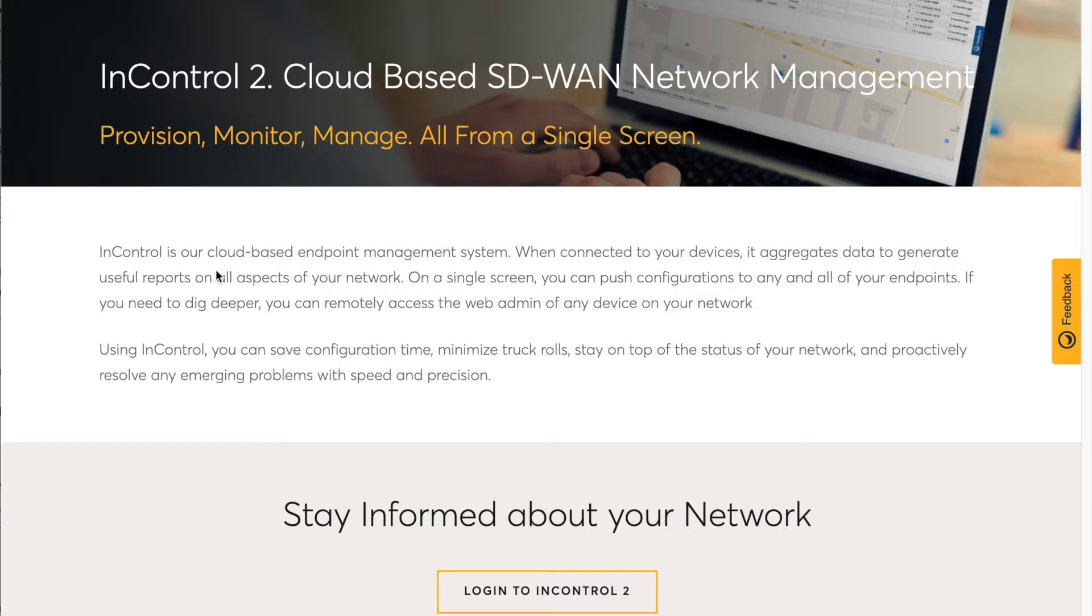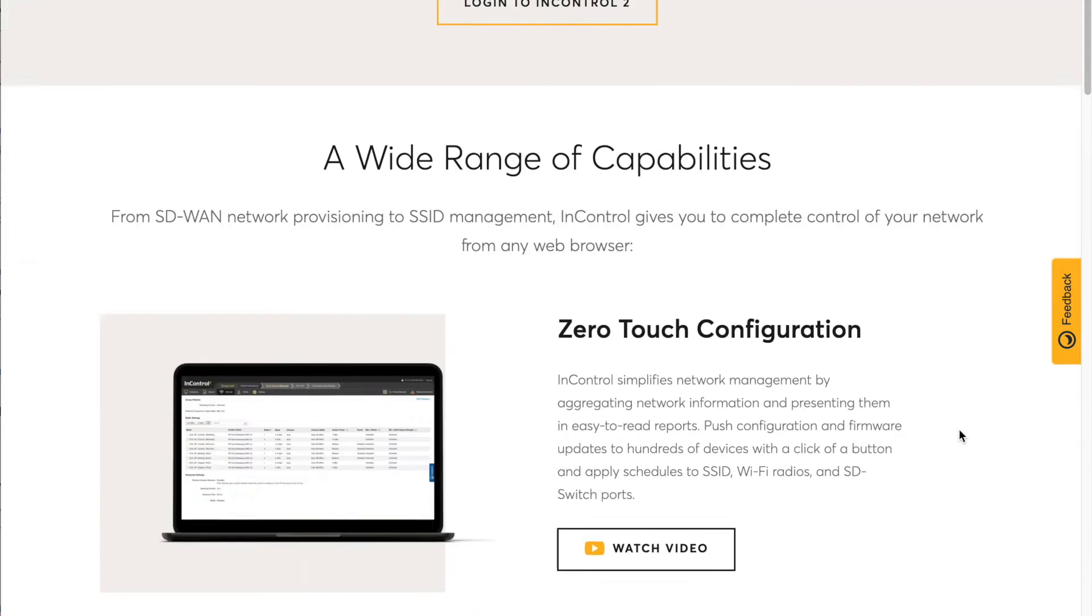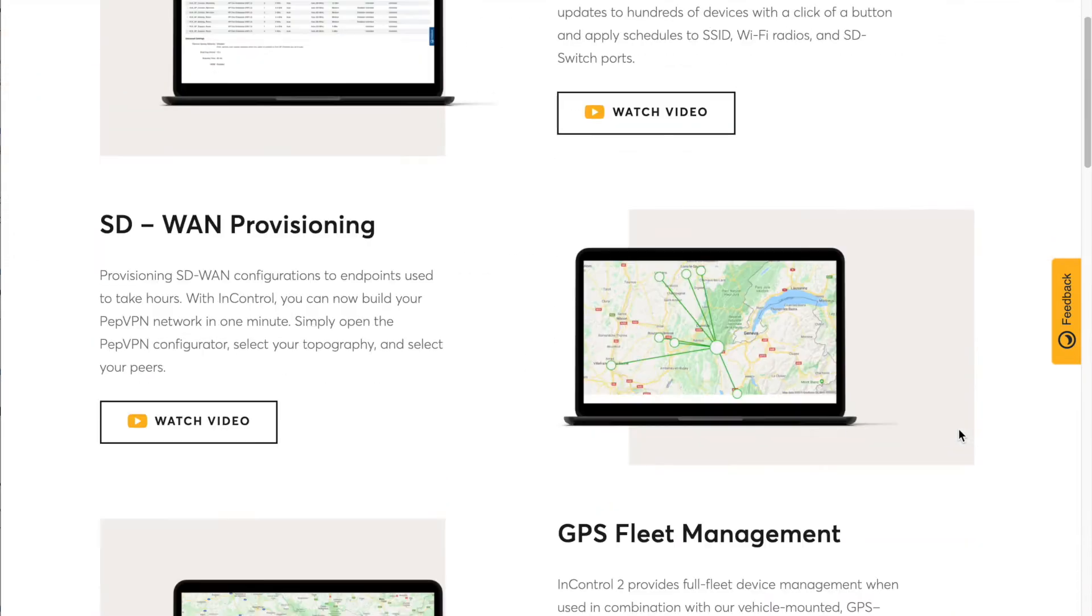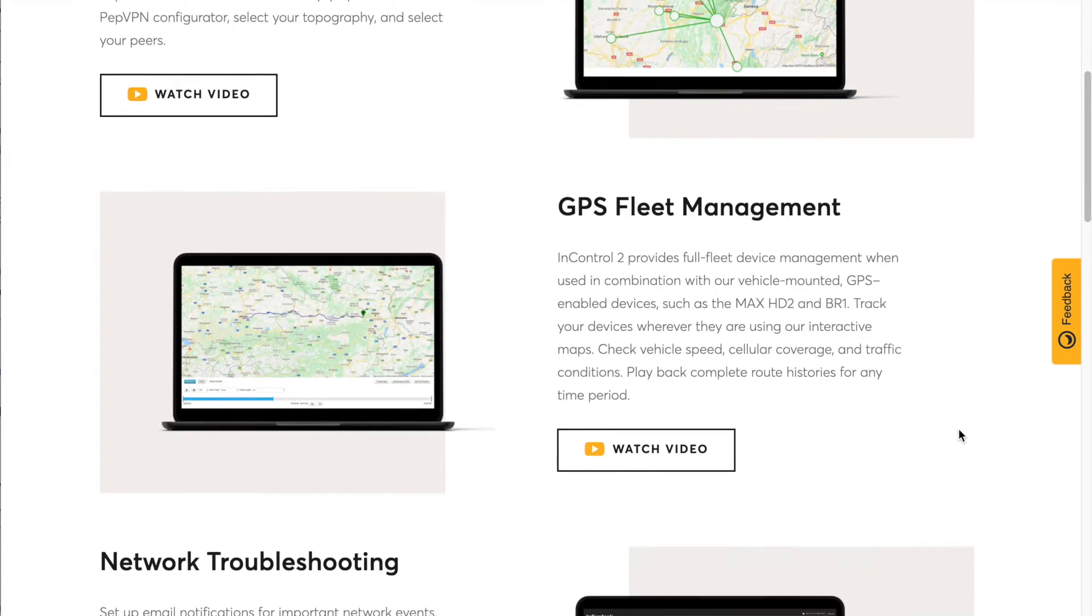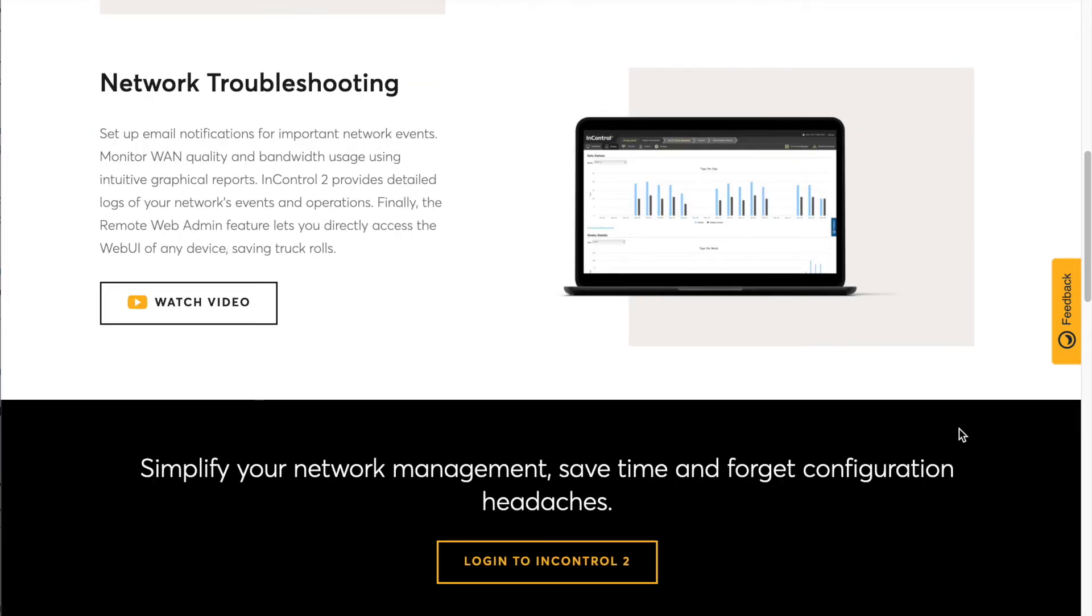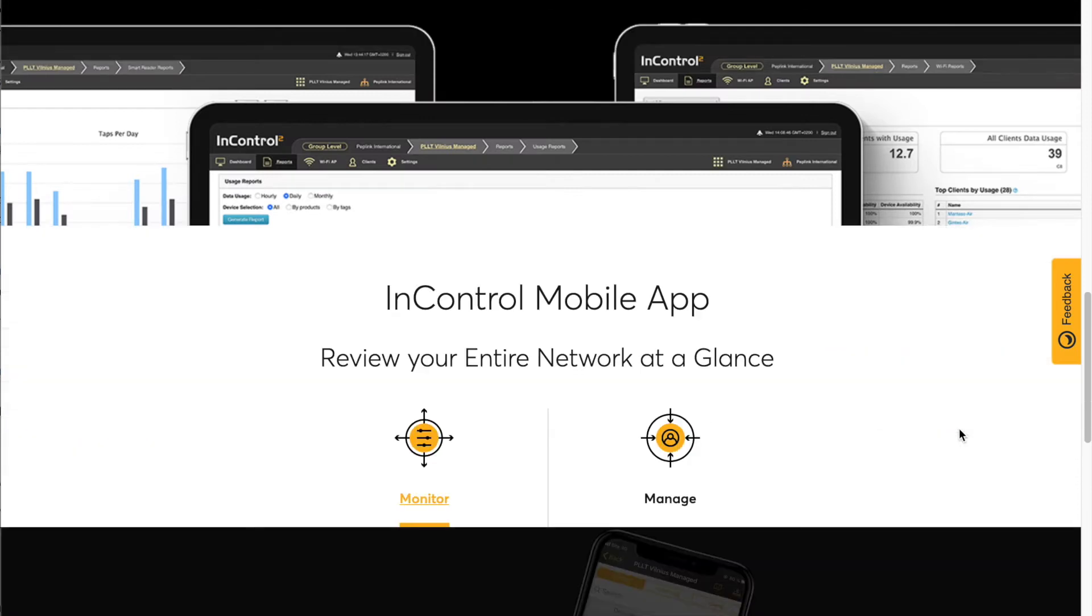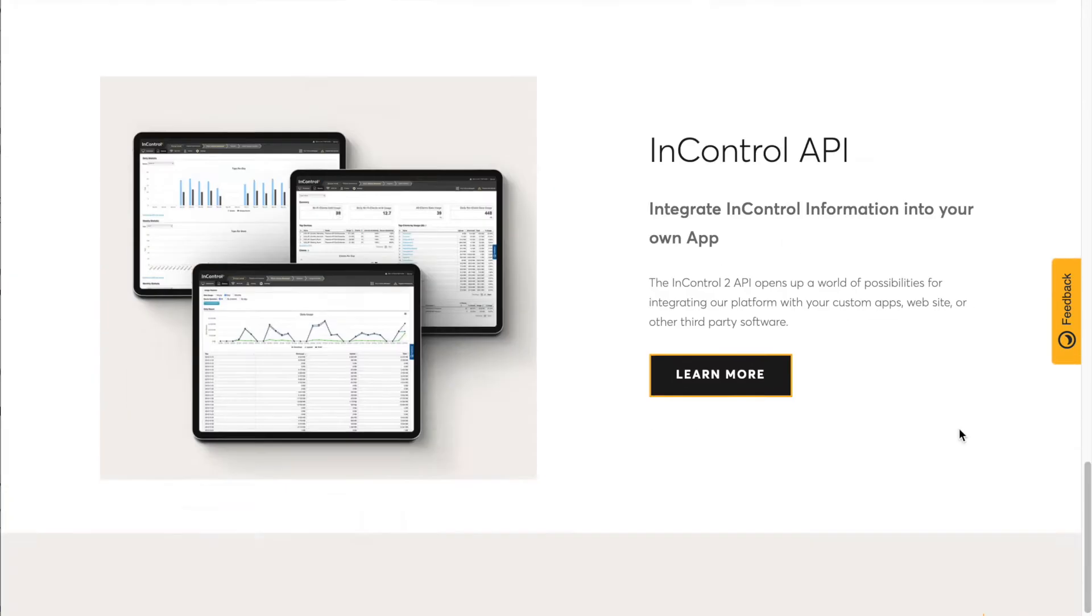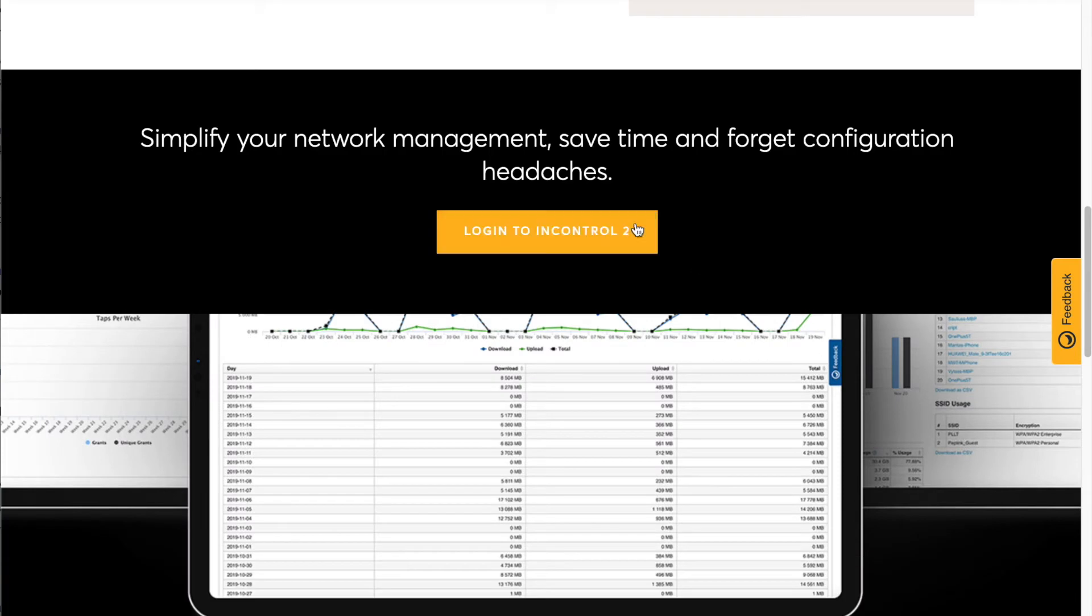InControl 2 is Peplink's cloud-based SD WAN network management service, which is included while your device is under warranty. This is a website where you can monitor, configure, and troubleshoot your Peplink devices remotely. What we want to show you today is how to set up your first InControl 2 account and add devices. We'll also go over a few features of InControl 2.